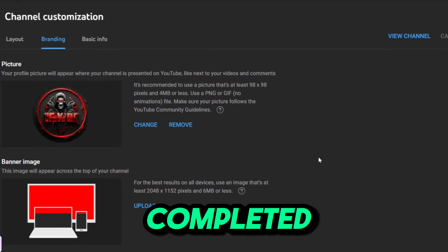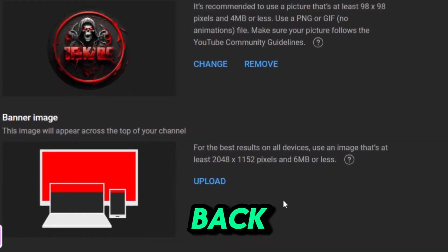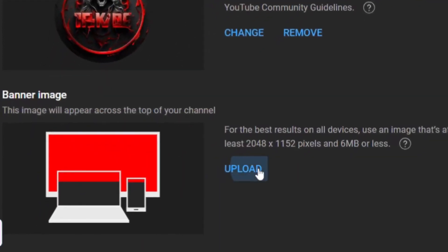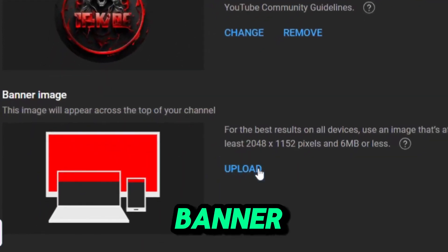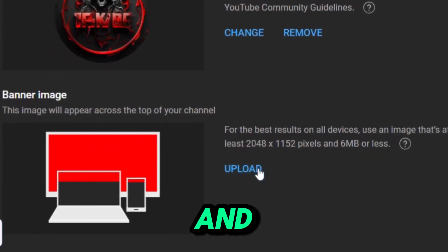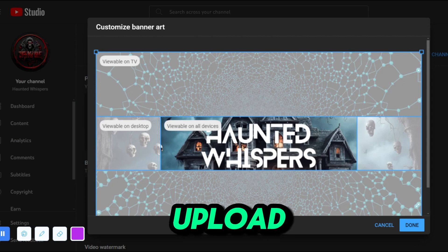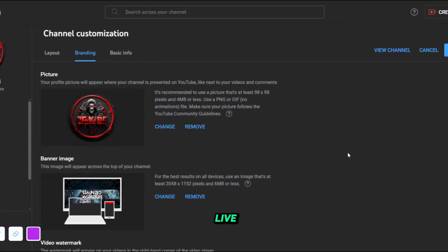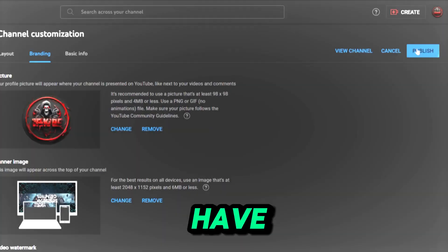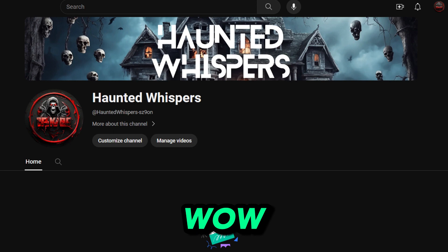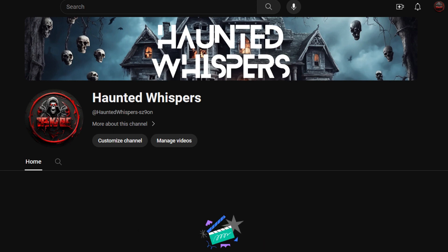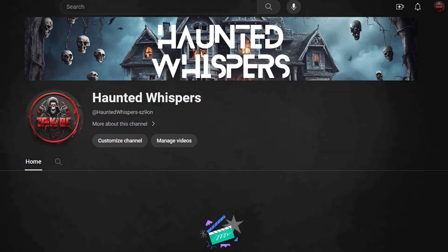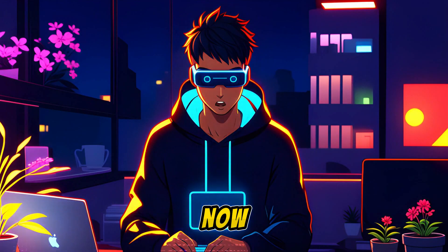To upload your completed banner, go back to YouTube Studio. Scroll down to banner image and click upload. Adjust the crop if needed, then hit publish to make it live. Our channel looks incredibly sleek now. On to the juicy stuff — the stories.